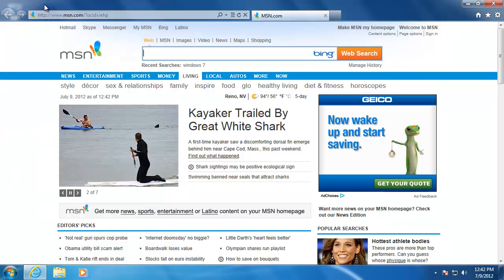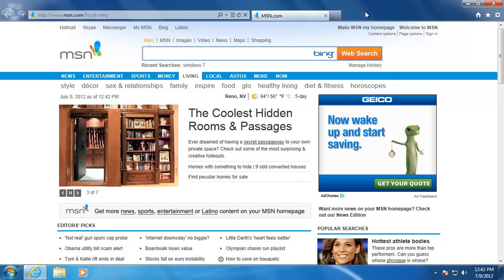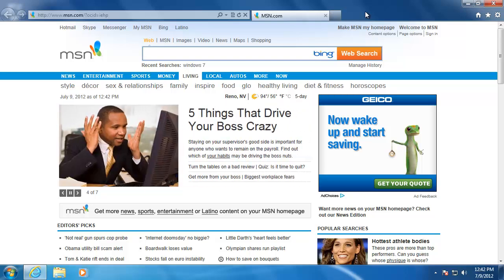The first thing that you may notice about the new Internet Explorer is how much less stuff there is on the browser. In order to improve the performance of the browser, Microsoft has removed some of the clutter that previous versions had.